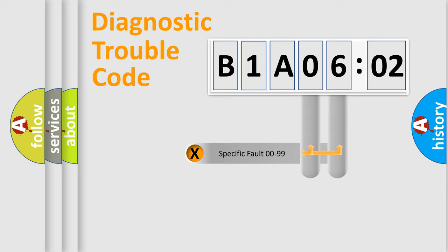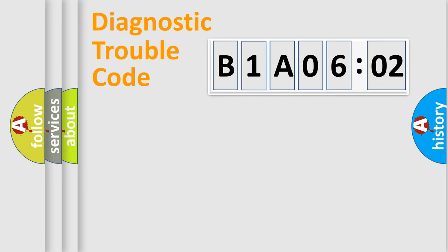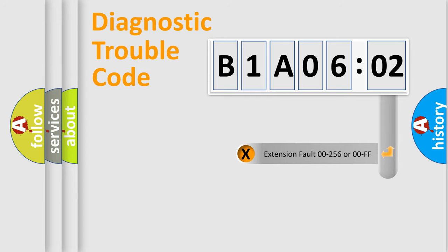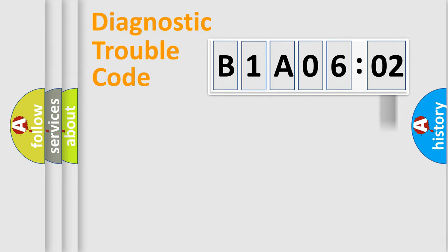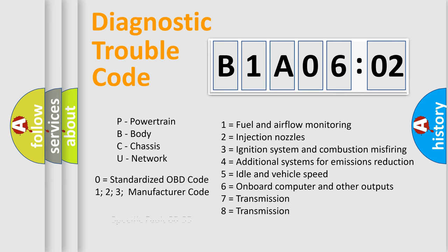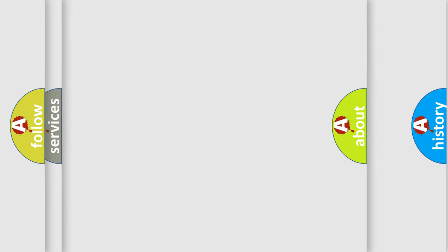Only the last two characters define the specific fault of the group. The add-on to the error code serves to specify the status in more detail, for example, a short to the ground. Let's not forget that such a division is valid only if the second character code is expressed by the number zero.